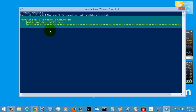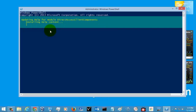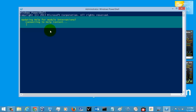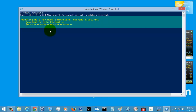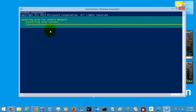By doing this you can install all the help content from the internet — directly from the Microsoft server into your system. If you are using Windows Server 2008 or 2012 operating system you can also use this command. Keep in mind that you can also update partial modules — the help content modules — separately. I'll show you that after this command finishes executing.